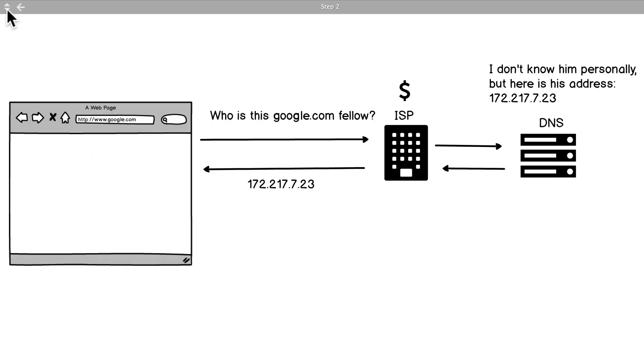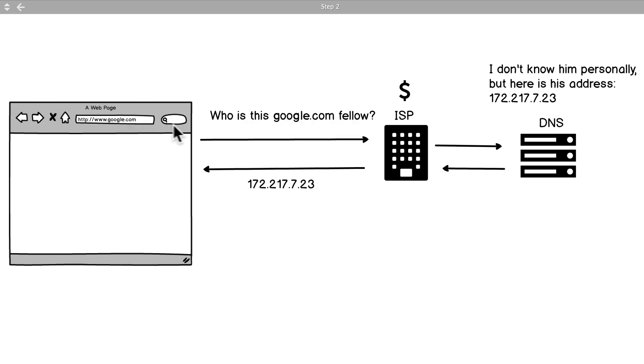Technically when we do that, when we enter google.com and press enter on our keyboard, we ask a question: who's this google.com fellow? And that question gets asked all the way down to our ISP - ISP is Internet Service Provider. I put a dollar sign up here just so you know those are the people that you pay so you can have internet.